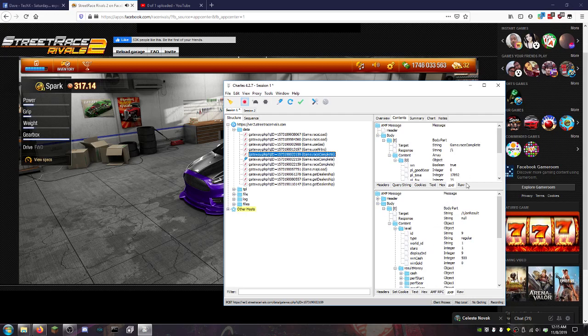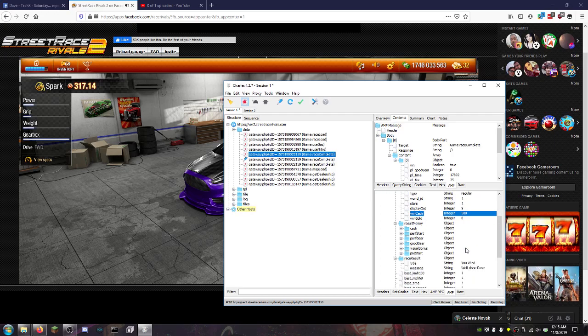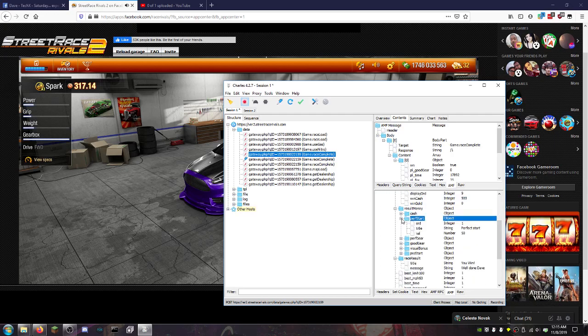...you will see in the AMF here, cache one, display order, number of stars, and then you'll see like result, money, cash, perfect start, perfect gear.